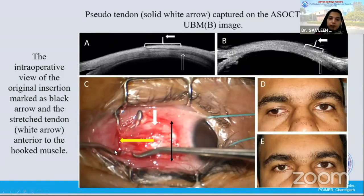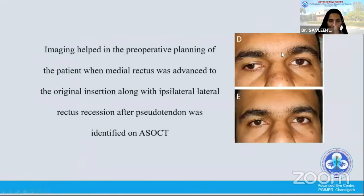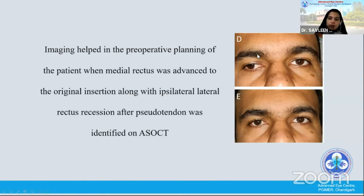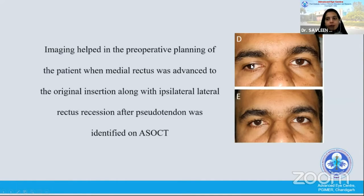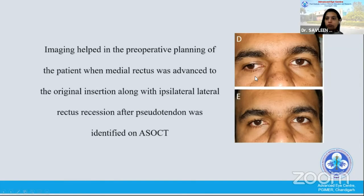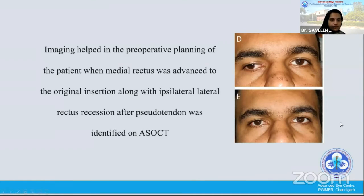We used this technology to treat cases of resurgery, which helped us in preoperative planning. One patient had undergone prior surgery but the records were not available. The patient had an esotropia surgery and ultimately developed a consecutive exotropia. The medial rectus was imaged and found to have a stretch scar, so we advanced it and got a good outcome because of the ASOCT.